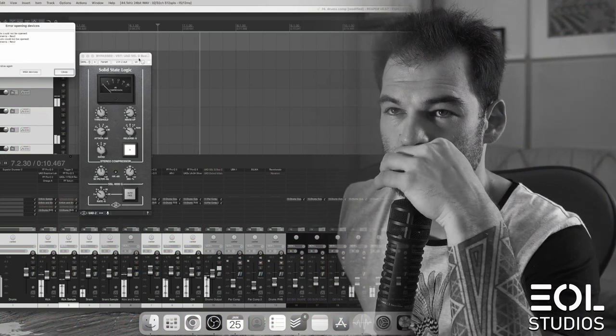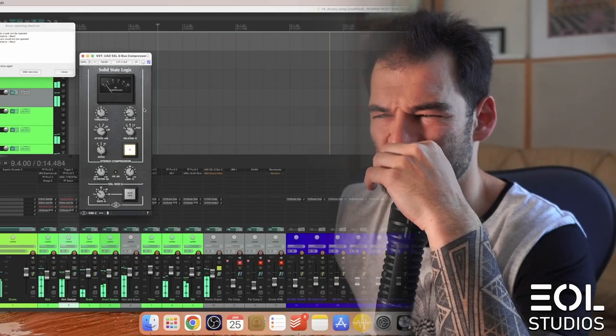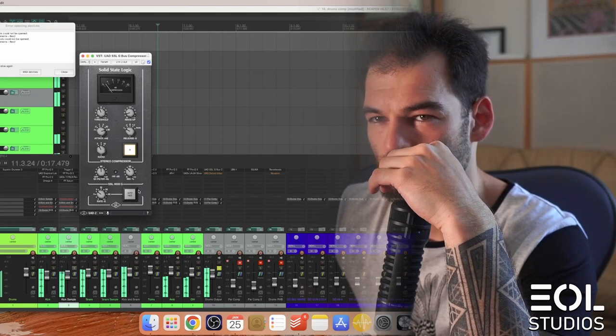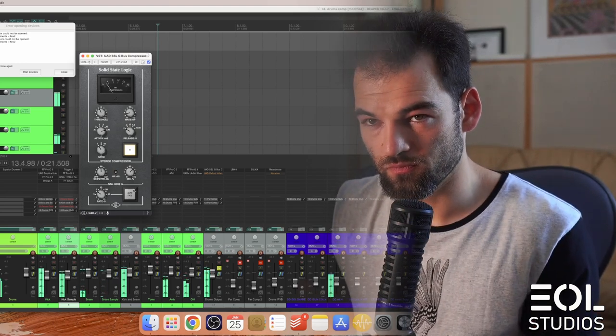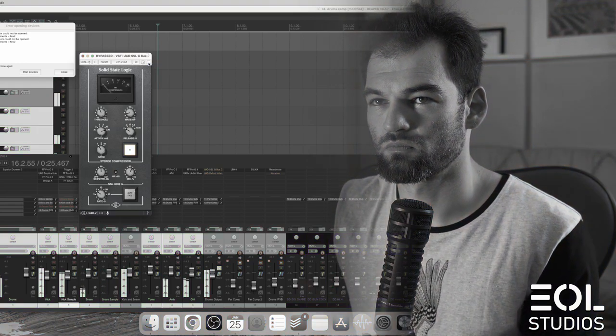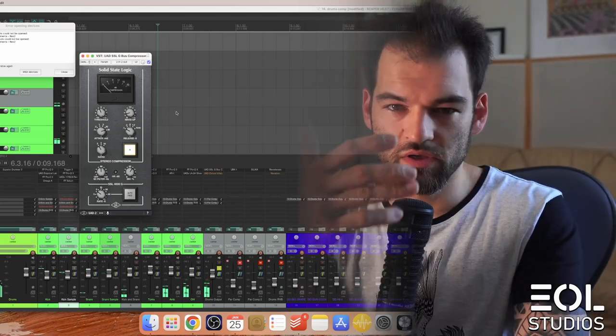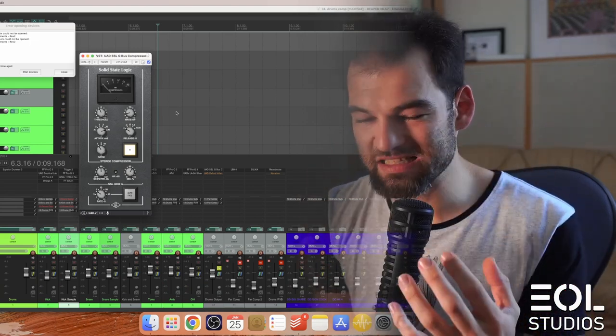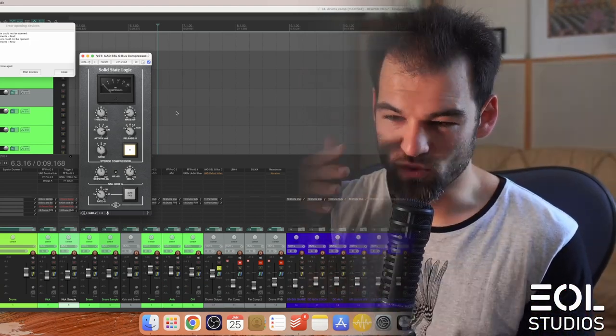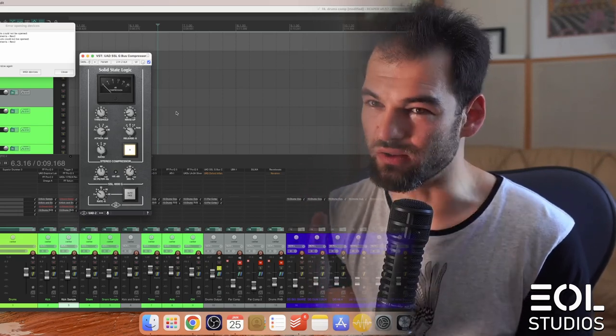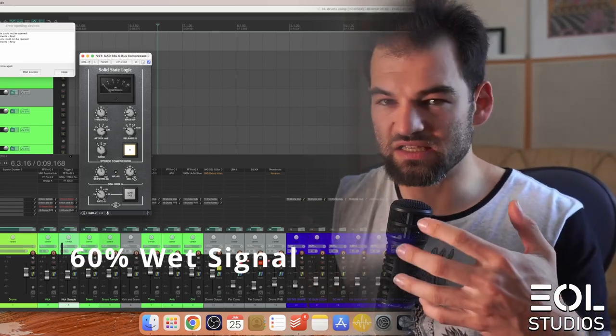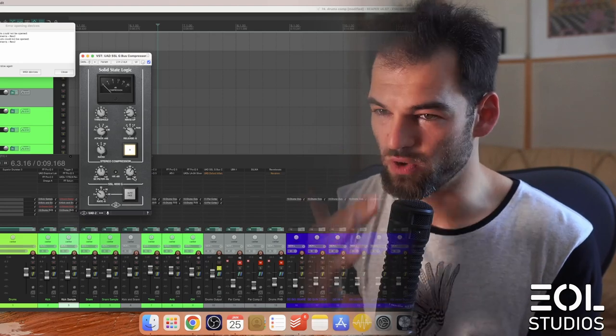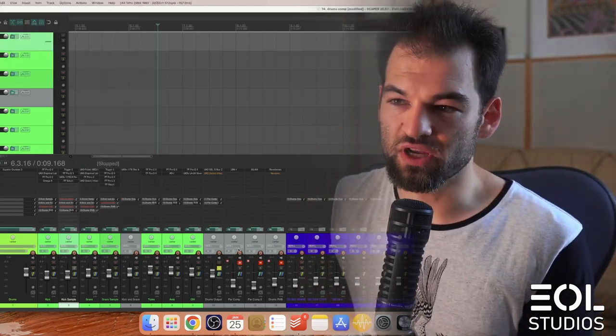See how the kick becomes more carved in and the snare gains even more punch. If I use 100% wet mix it just falls out and it sounds too compressed, too sterile. But in this setting here it kinda gains a different character in a non-obstructive way which I really, really enjoy.